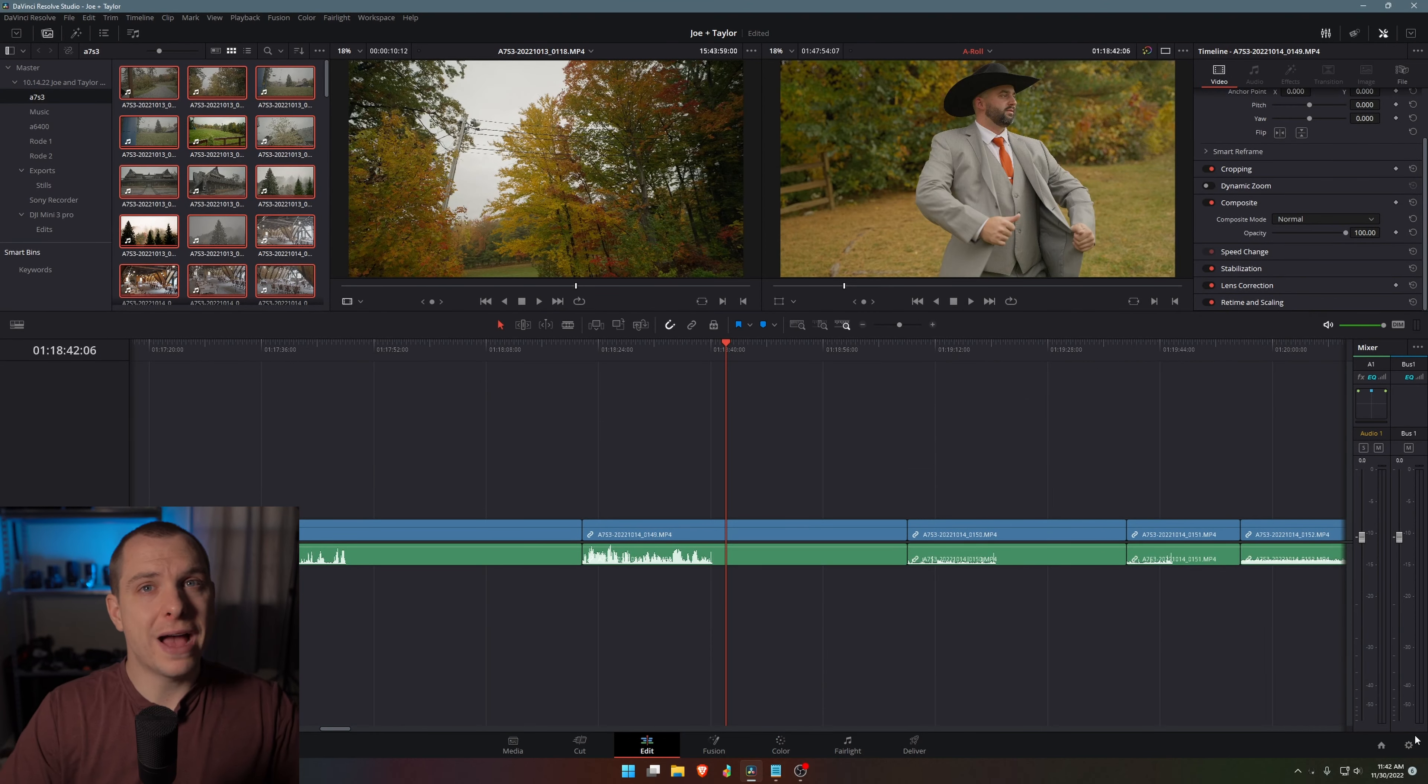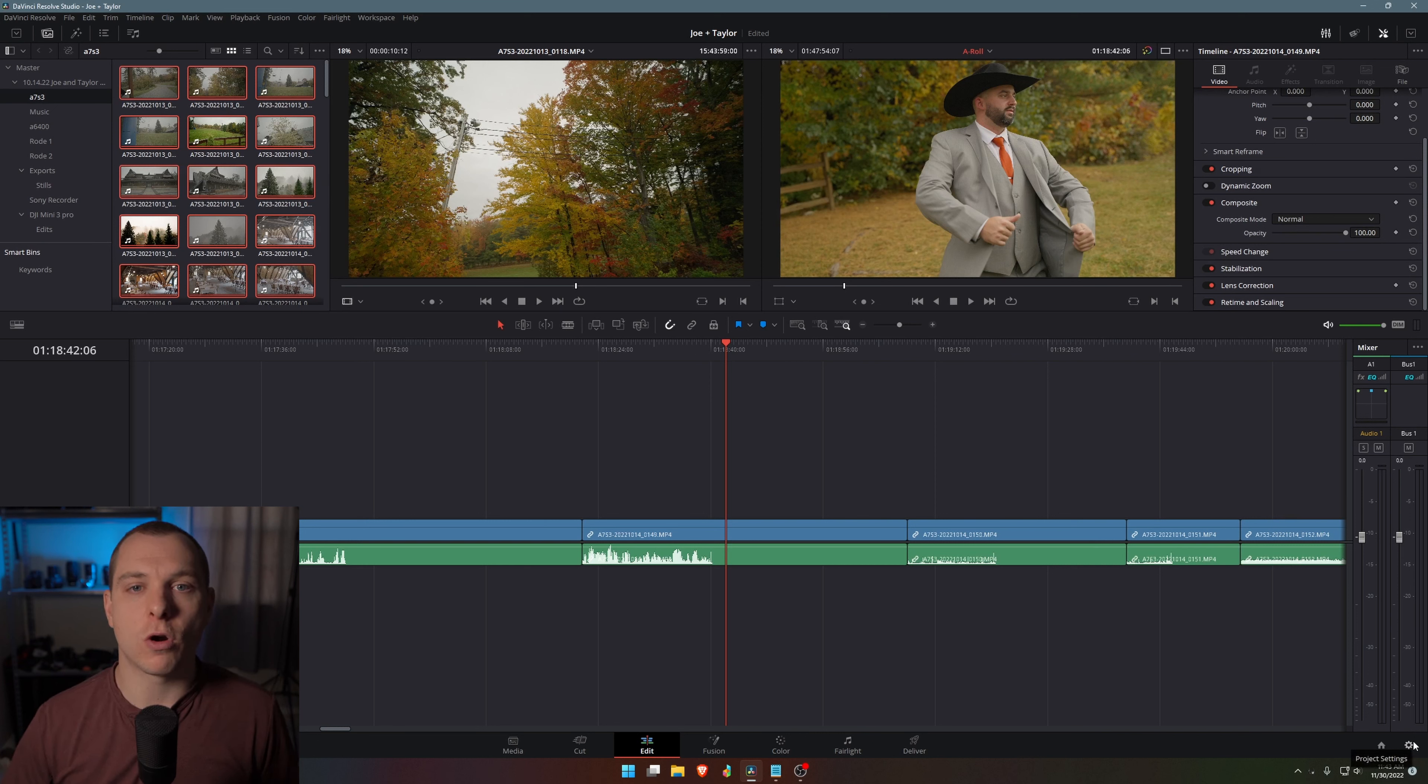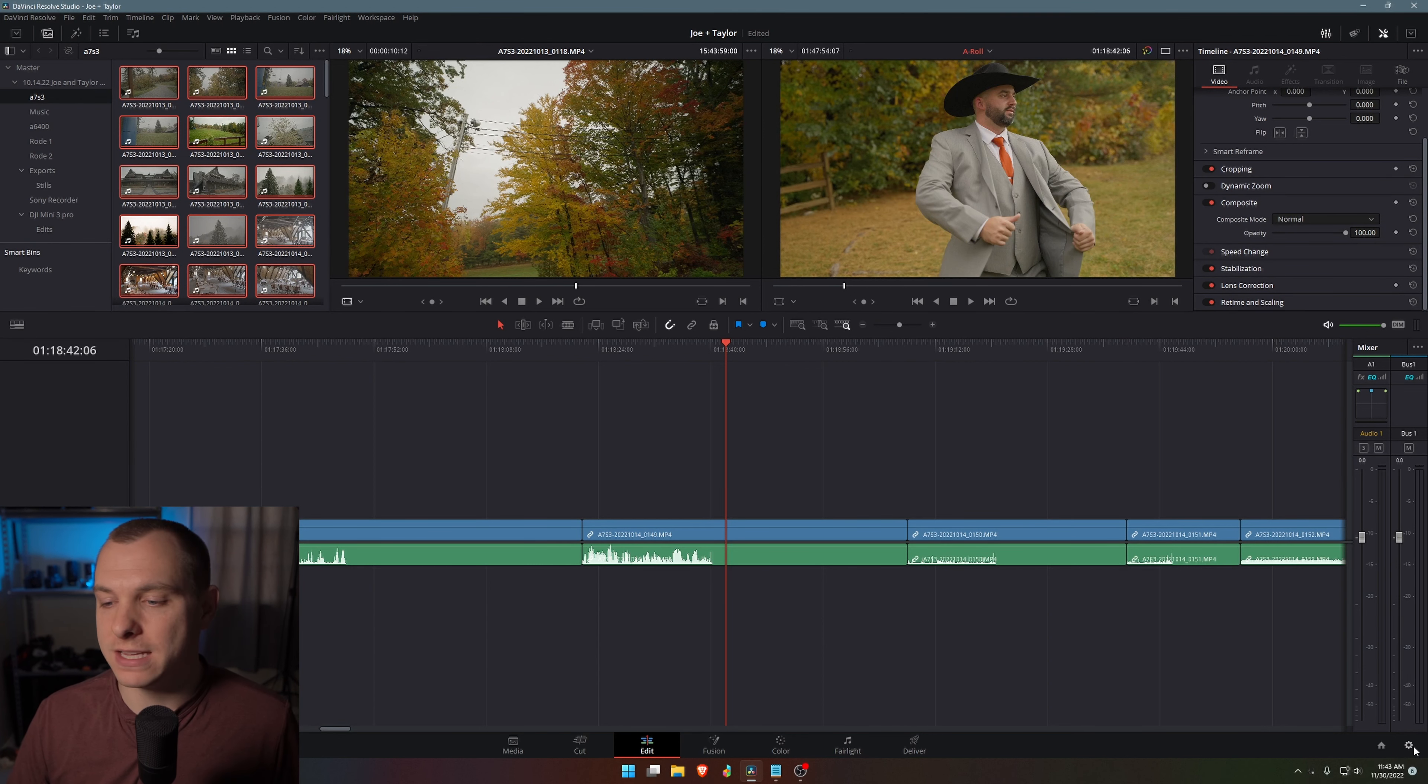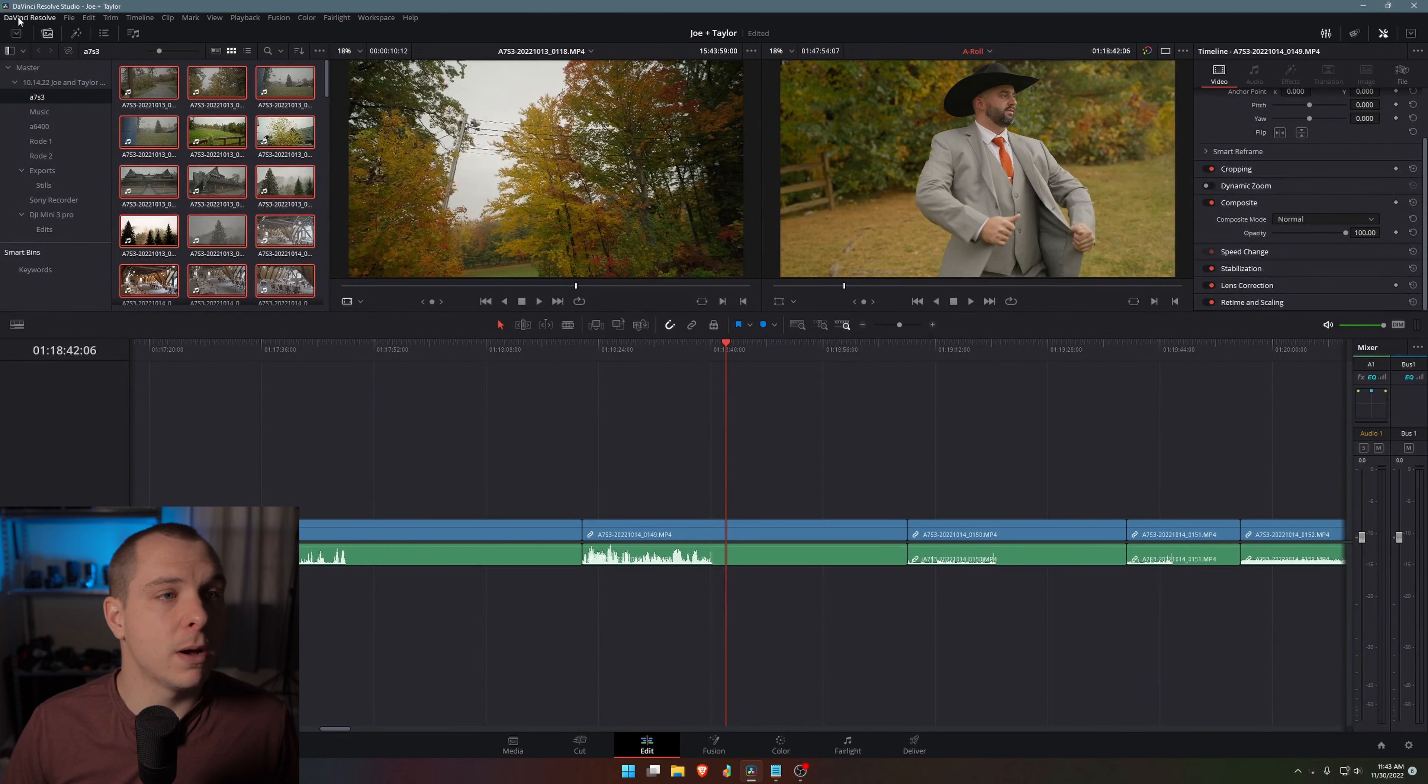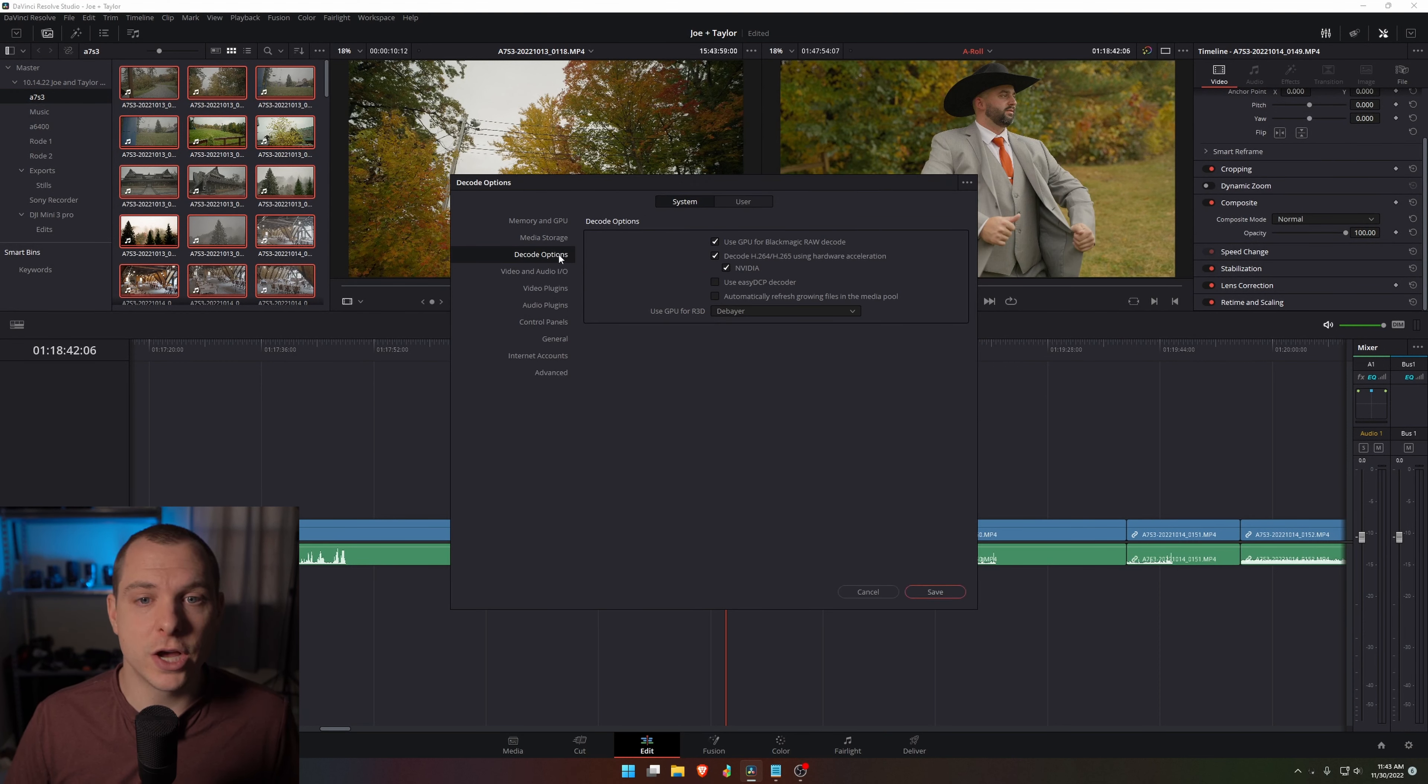Moving on to hack number two, which is a performance hack. If your computer and your codecs are compatible with each other for hardware accelerated decoding and encoding, then you'll want to make sure that you have this setting selected. So instead of going to the gear cog down here, I'm actually going to come up to the DaVinci Resolve text up in the top left hand corner, and I'm going to click preferences from here.